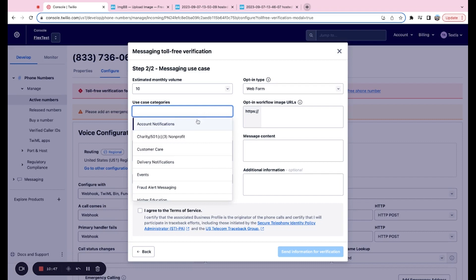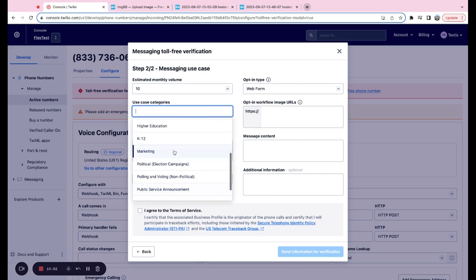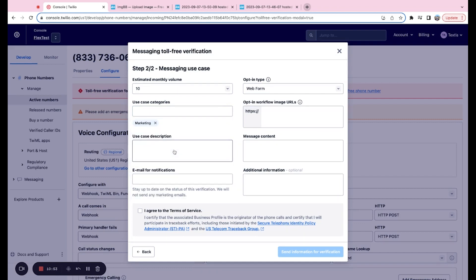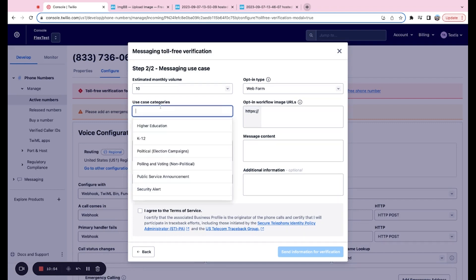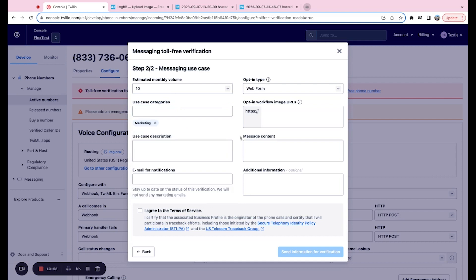Next up, there's use case categories. We have a ton here. You can select as many as you'd like. So whatever use cases you think you're going to be using the number for, be sure to check all of those.